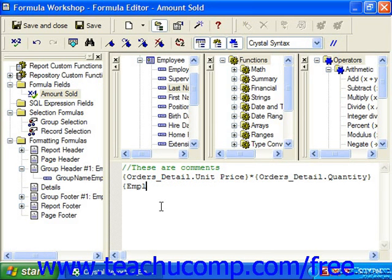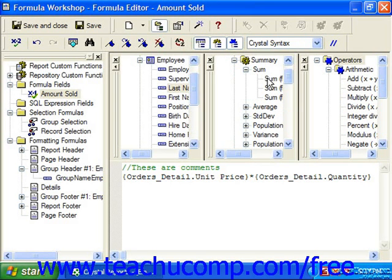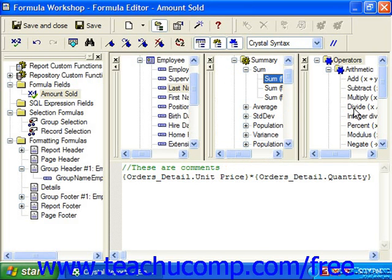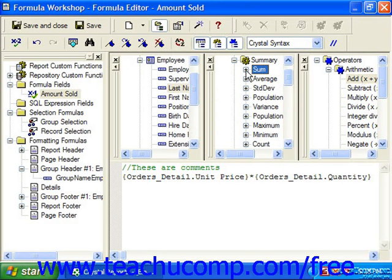Although you can also type fields by hand. The middle pane is the Functions pane, where you find all the possible functions you can insert into your formula — again with a double-click. The far right pane contains the Operators, which you can also add to your formulas with a double-click. Within each pane you can click the small plus and minus signs to expand and collapse all objects within each section or category.